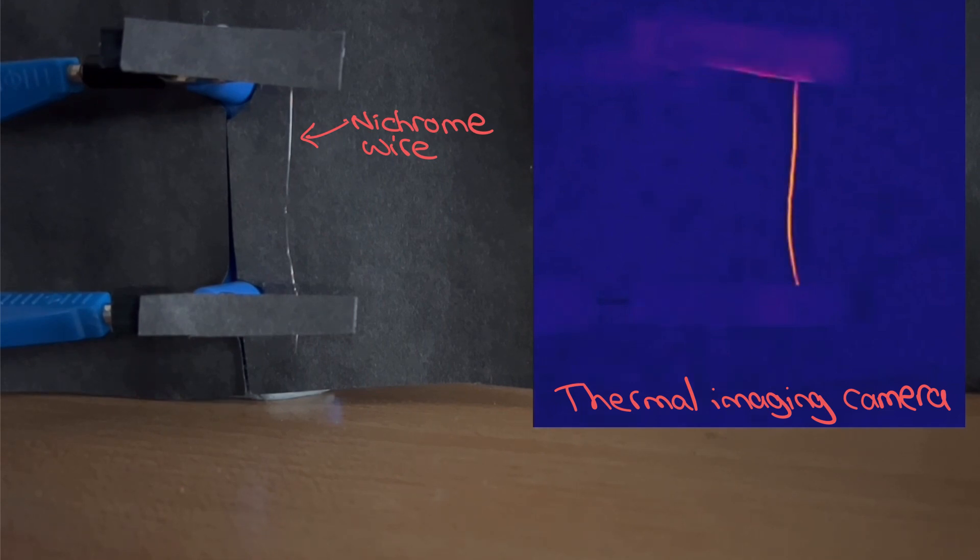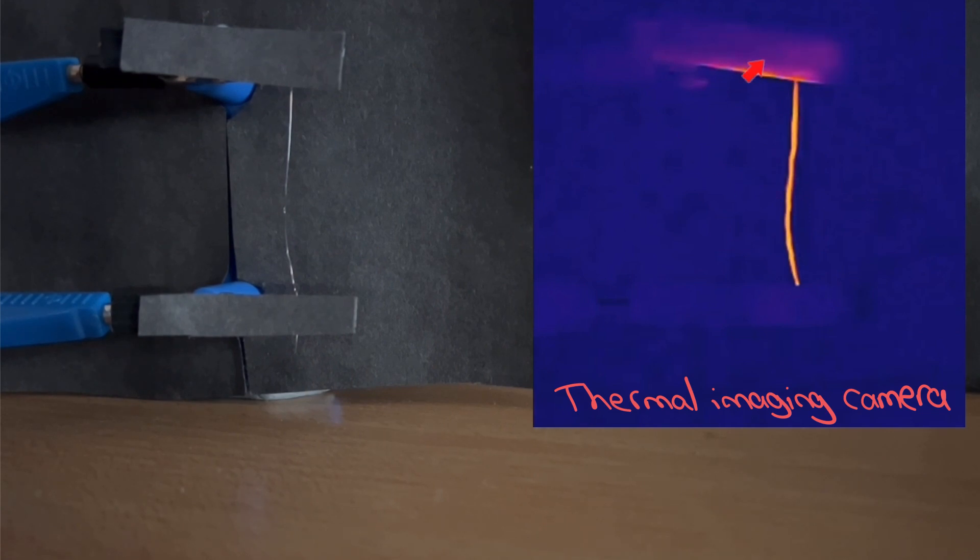Initially, I can't see any visible light, only the longer wavelength infrared radiation detected by the thermal imaging camera.